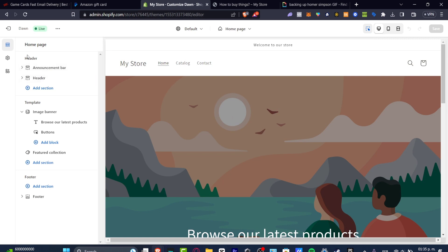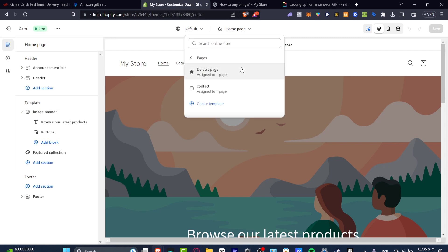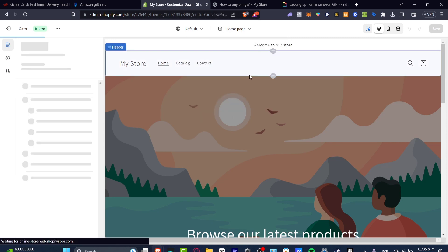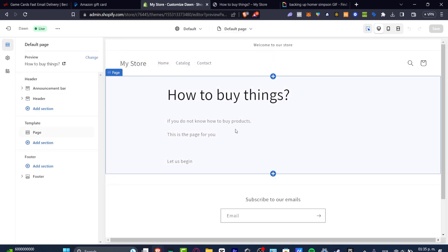What I want to do is try to look out for a new section. I'm going to hit into my Pages and here have a default page, for example: How to buy things. If you don't know how to buy your products, this is the page for you.